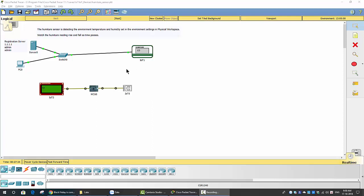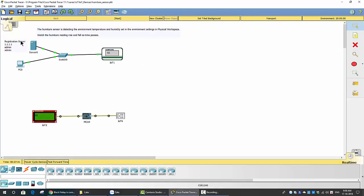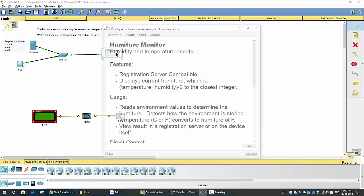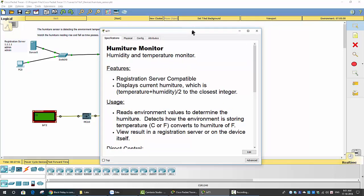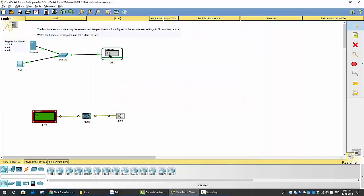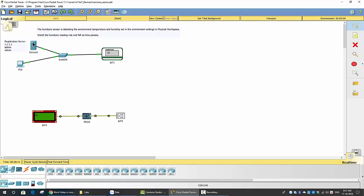On this package tracer, I will explain about the humidity sensor. As you can see, I have the humidity monitor — it always monitors humidity and temperature from the environment and displays the humidity on the screen. It is connected to a switch, a server, and a PC. The data from the humidity monitor is sent to the server, and on the PC I can log in to the server and see the humidity level.